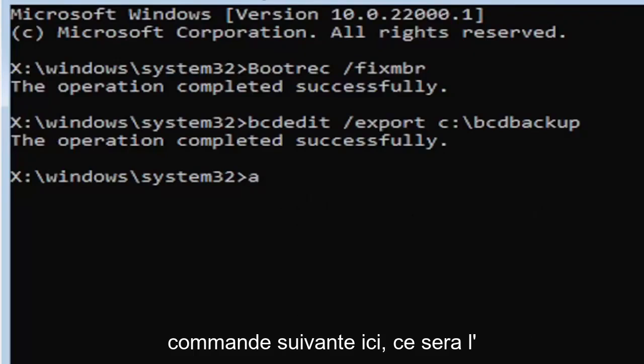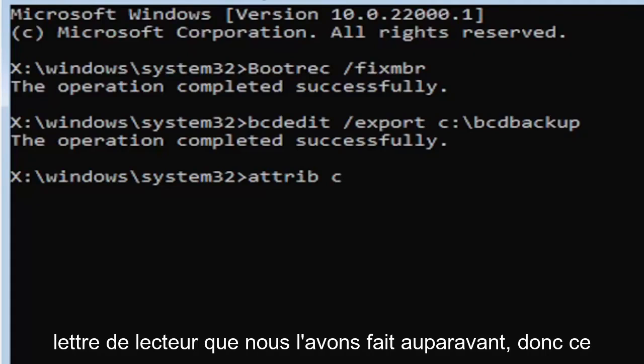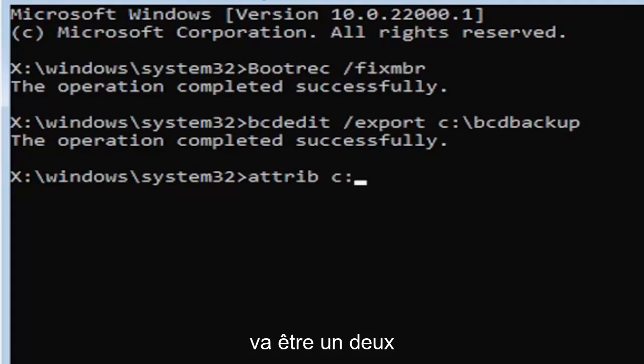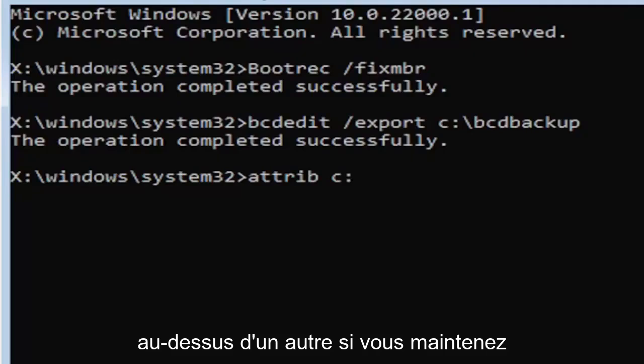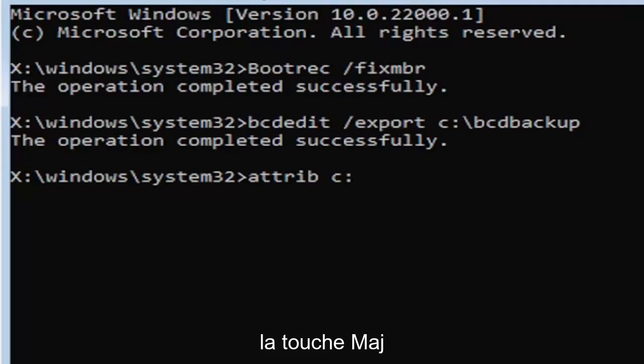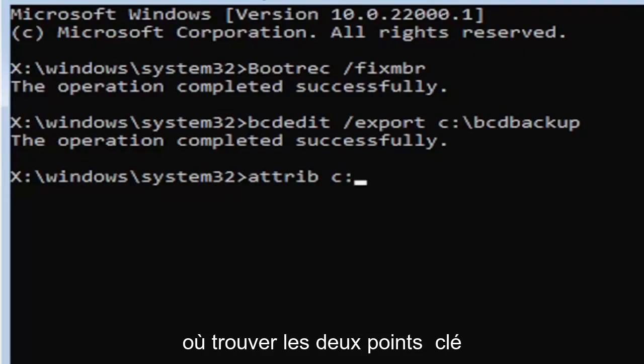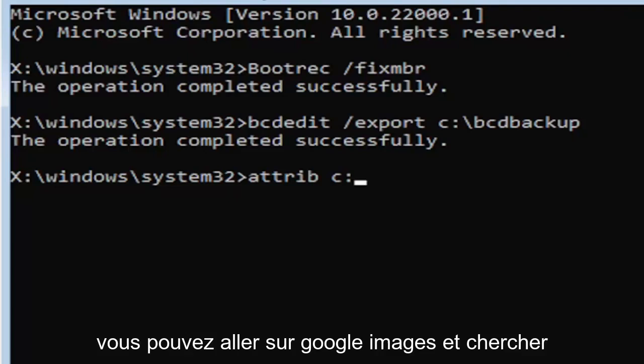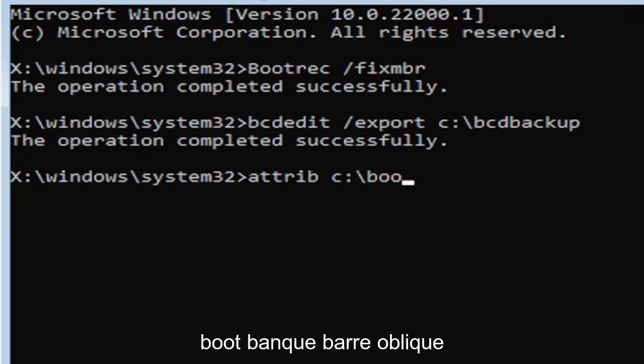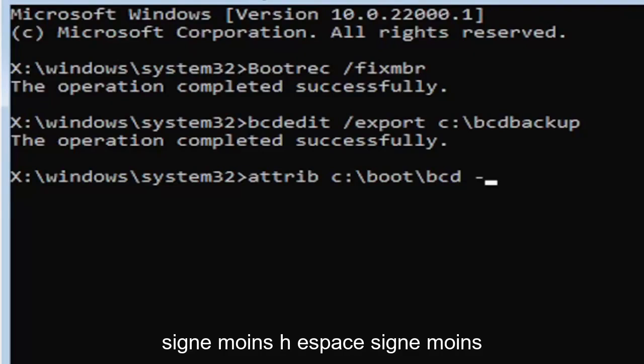But anyway, we're going to go ahead and move on to the next command here. It's going to be attrib space. Now we're going to do the same drive letter we did before, so it's going to be the C drive in my case. And then again, it's going to be a colon. And again, a colon, it's basically one dot on top of another dot. So if you hold down the shift key and the key right next to the L key on your keyboard, if you're unfamiliar of where to find the colon key, that's where it is. You can go on Google Images and look that up too. But again, so C colon, backslash boot, B-O-O-T.